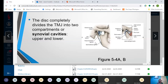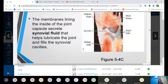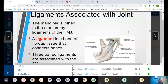The disc completely divides the TMJ into two compartments or synovial cavities, upper and lower, and there's a picture that shows those cavities. They're filled with fluid, and that's what helps to lubricate the joint and keep it moving smoothly. You have synovial fluid around all of your joints, so the TMJ is not constructed any differently.